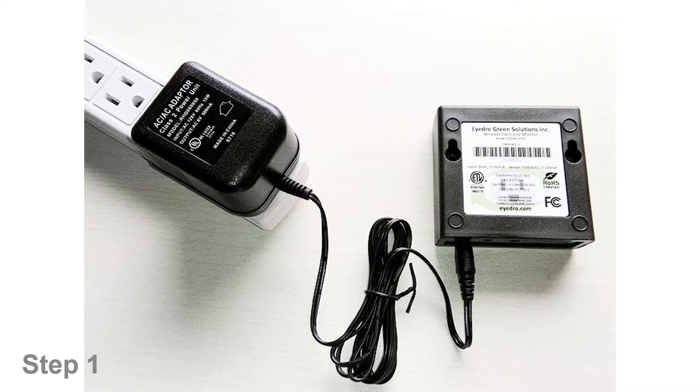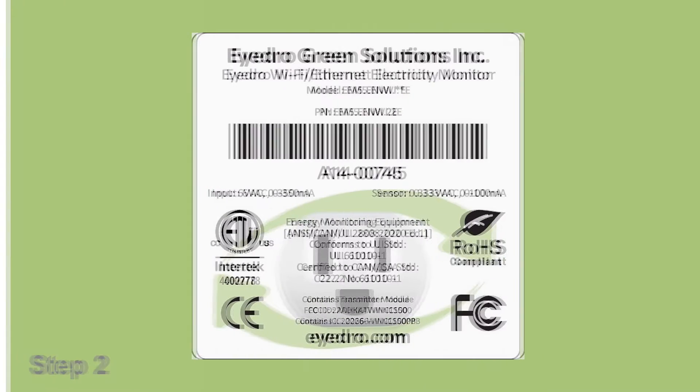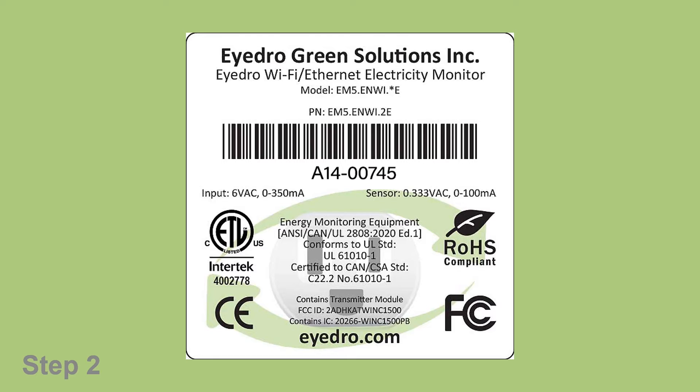In this case, it is A14-00745. If you are unsure what the serial number is, it can be found just below the barcode on the back of the device.